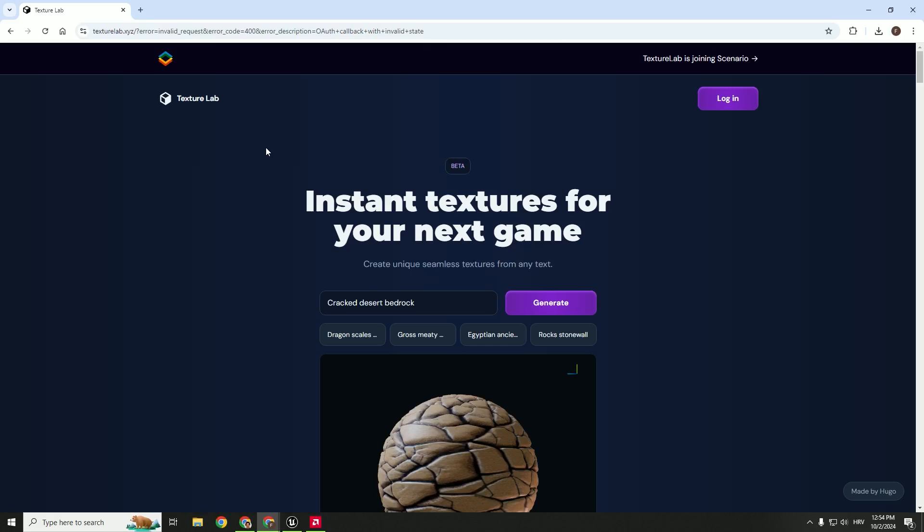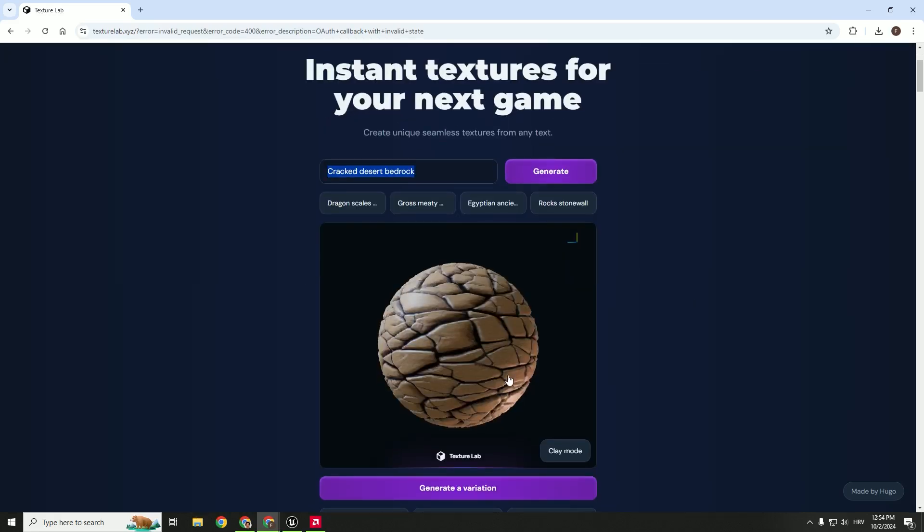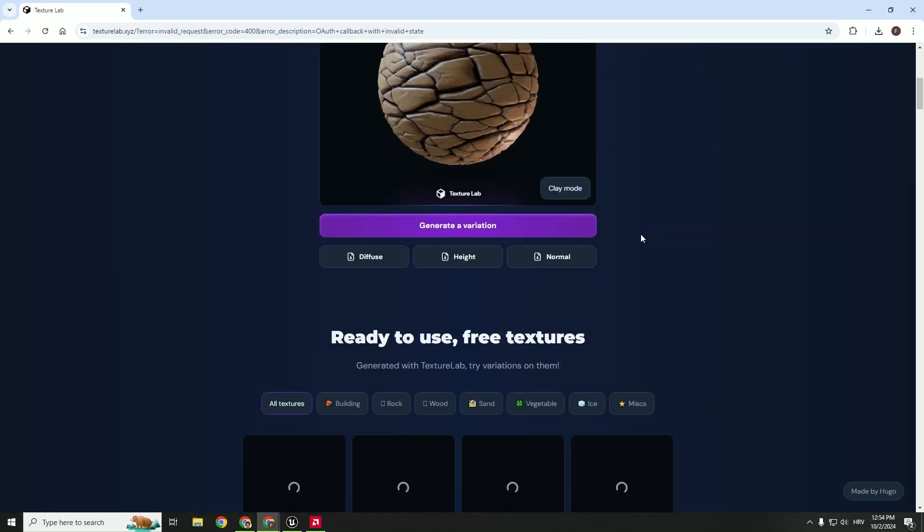So I ran into this website called Texture Lab. And over here it's very easy to use - just type in your prompt, hit generate, and you will get this texture.